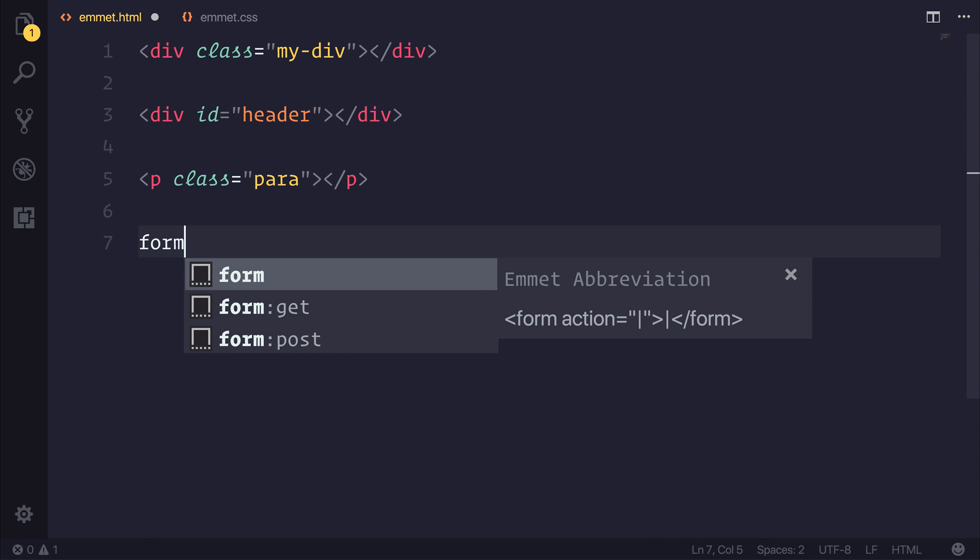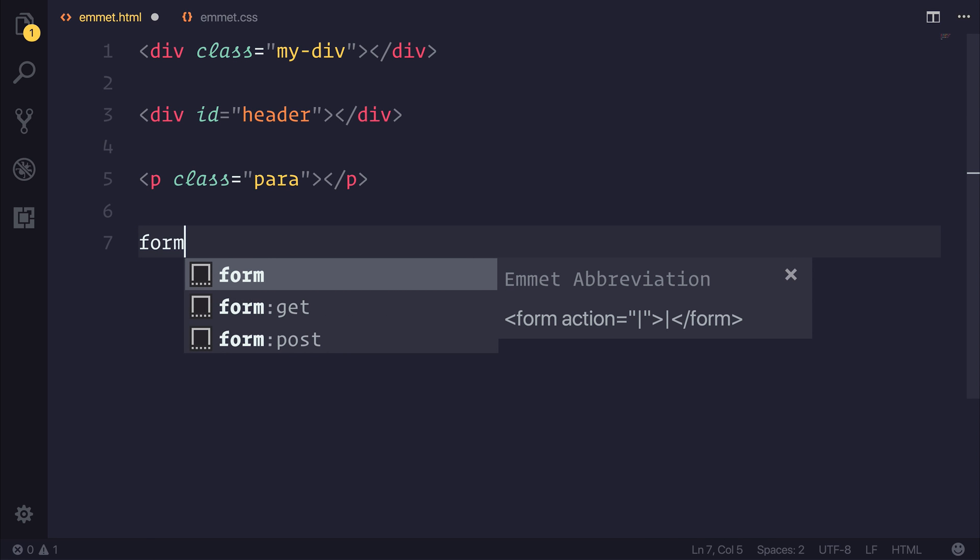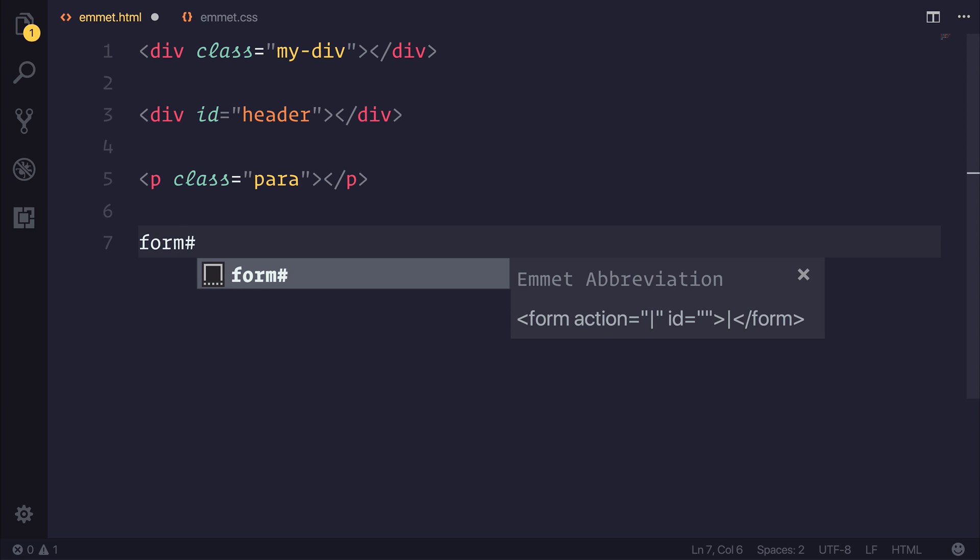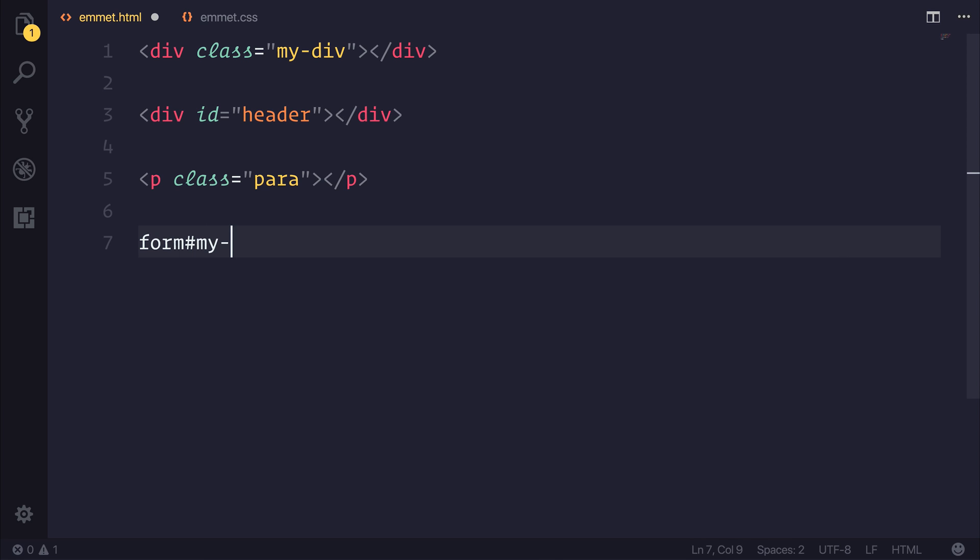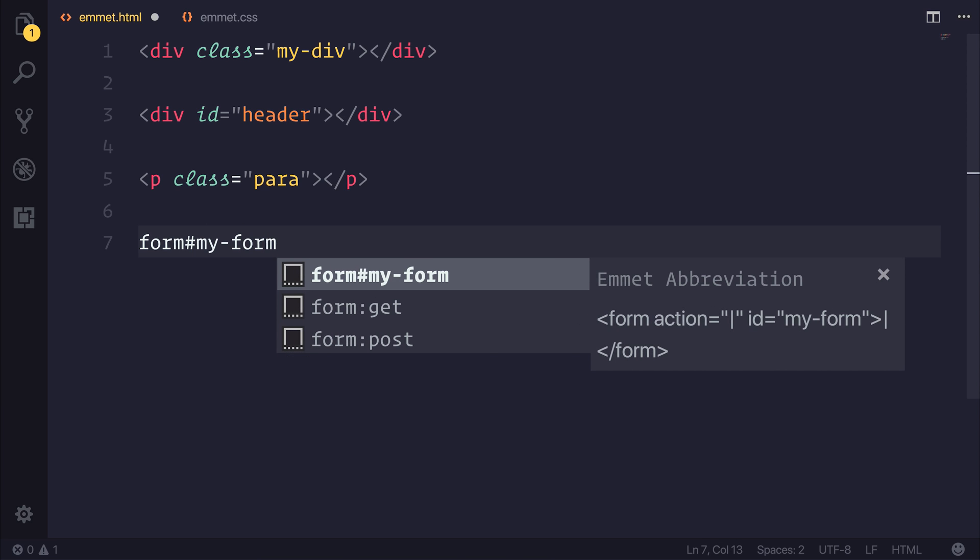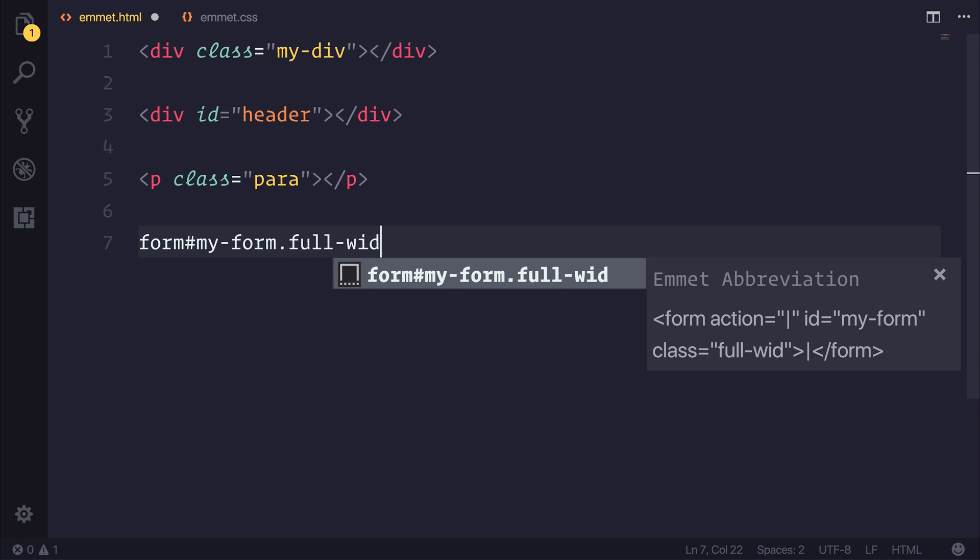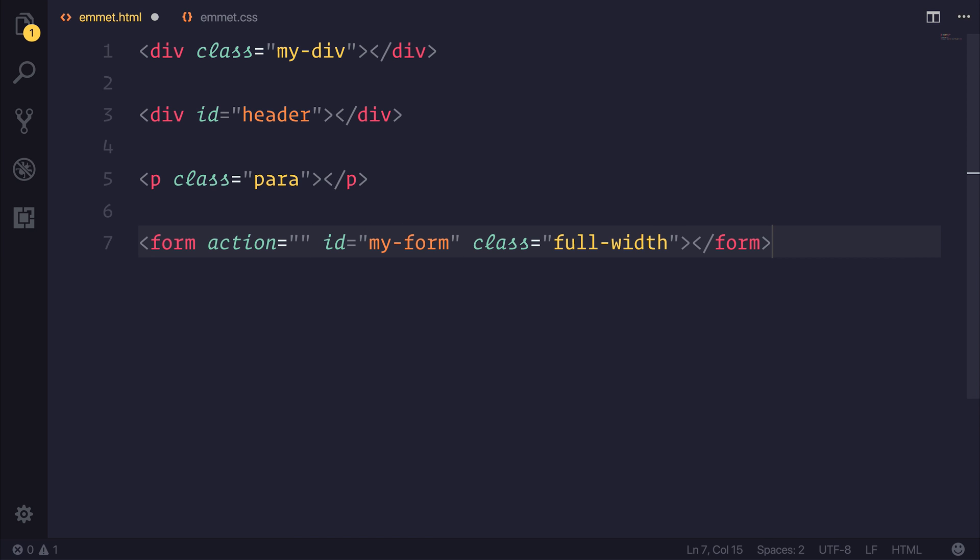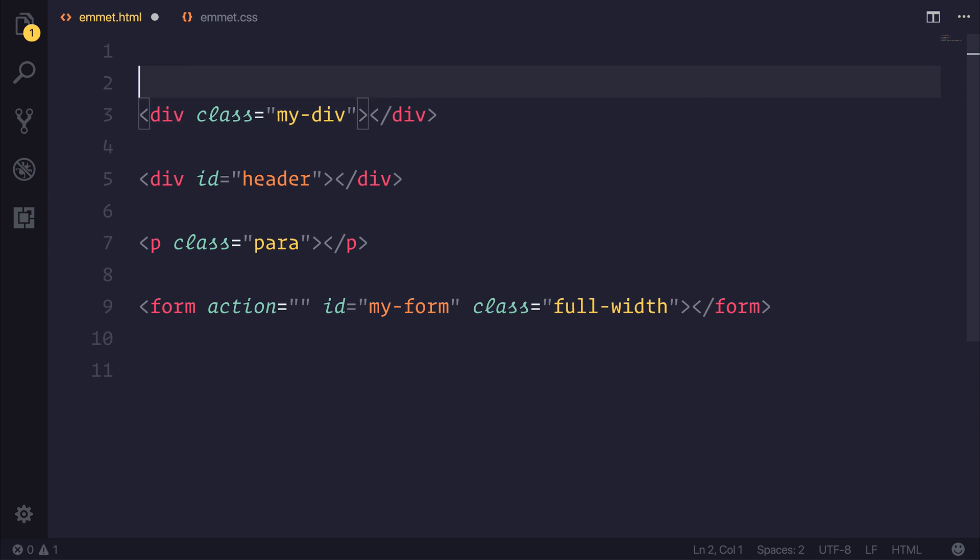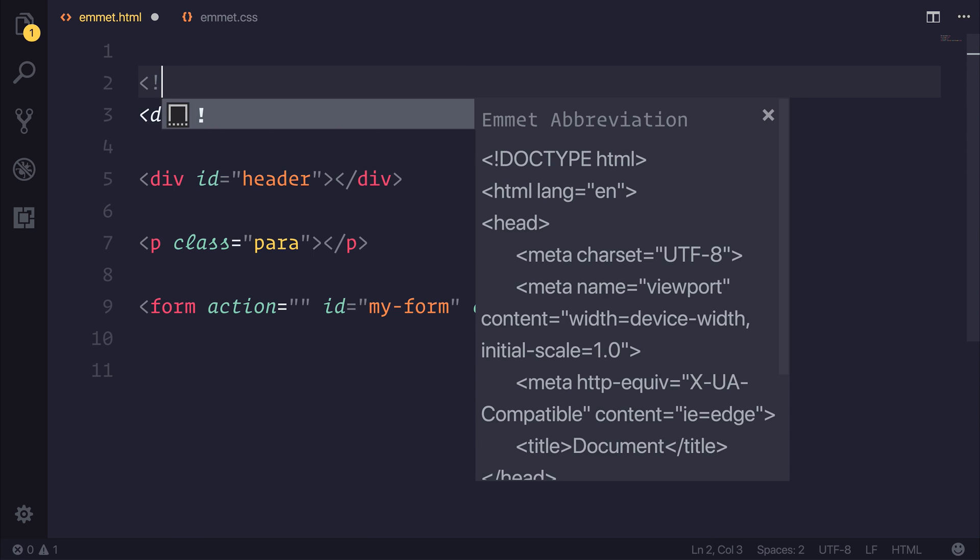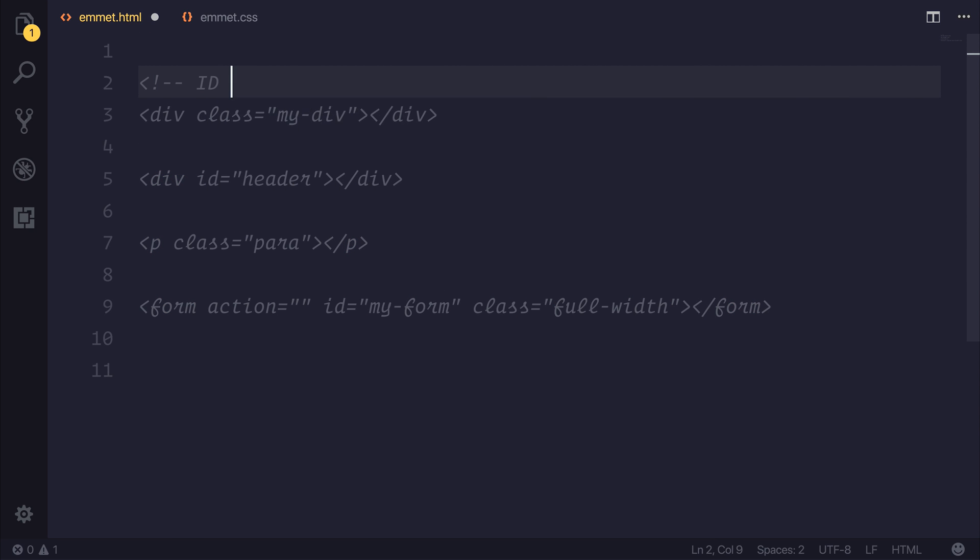So if we had any elements such as a form, we could have an ID of my-form, and a class of potentially full width. And when we tab out here, we get the form with an ID of my form, and the class of full width. So already, I think you can tell right now that Emmet is definitely worth your time as far as learning.